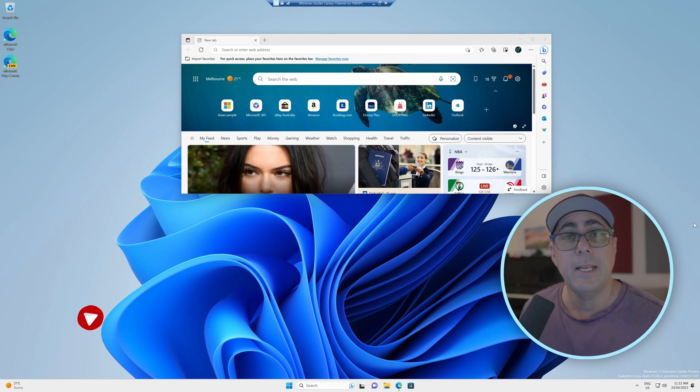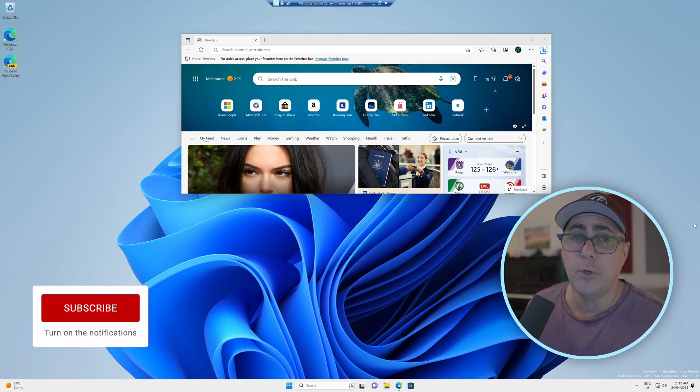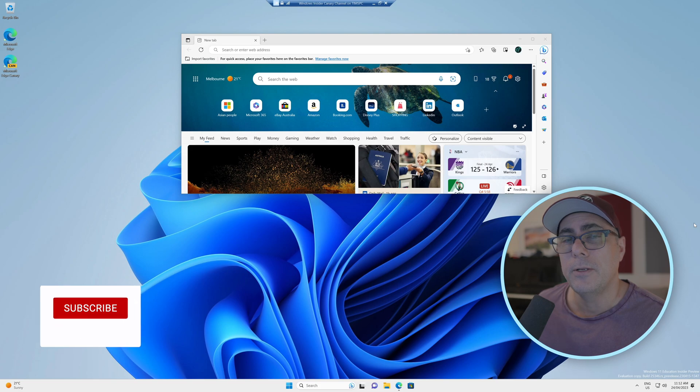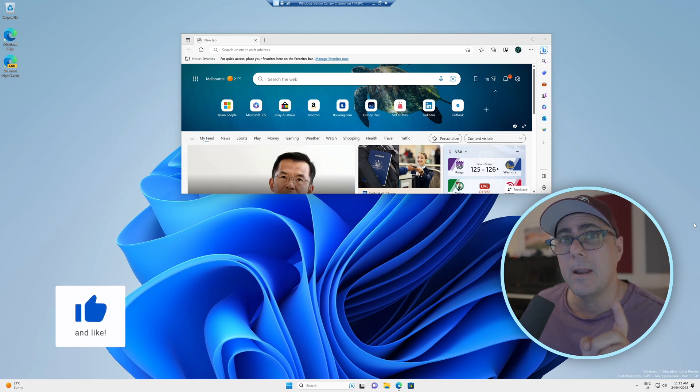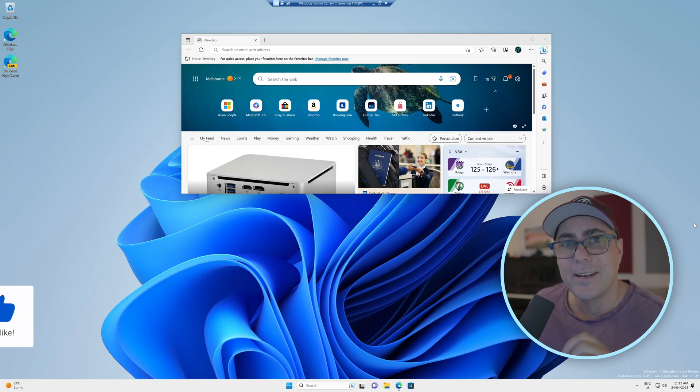So that hopefully is a sign of things to come in a future Windows 11 update. I'll keep you posted. Don't forget to subscribe and I'll notify you of any more changes. You have a great day.